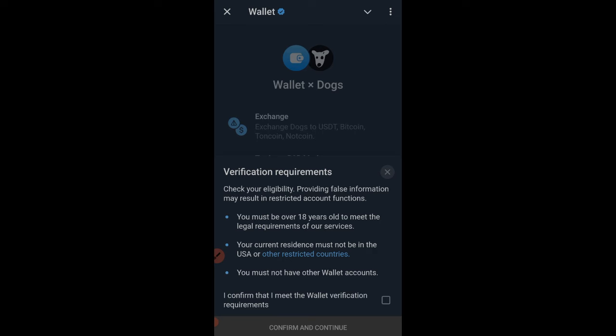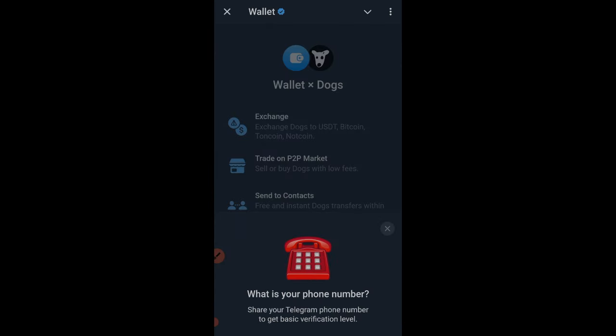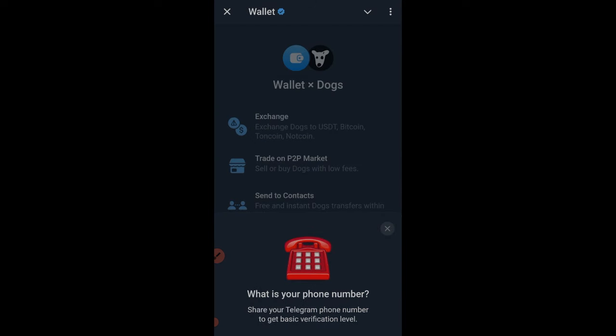You'll see that you must be 18 years or above and must not be a resident from the USA and similar restricted regions. Just go ahead and confirm, then click 'Confirm and Continue.' The next step asks you to enter your phone number. Go ahead and put in your number, then click on the 'Share Contact' option.